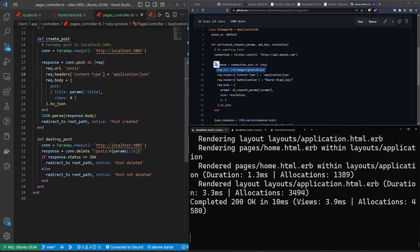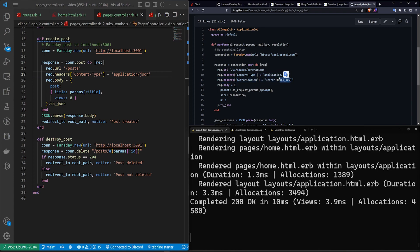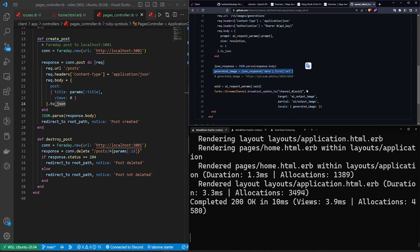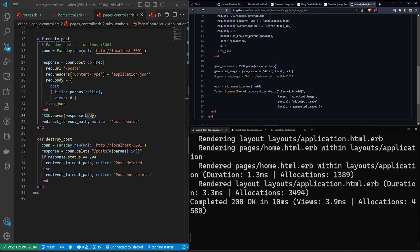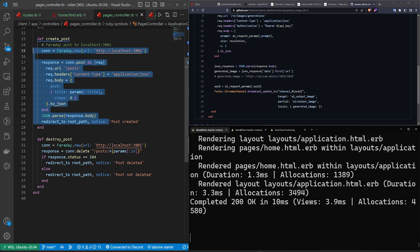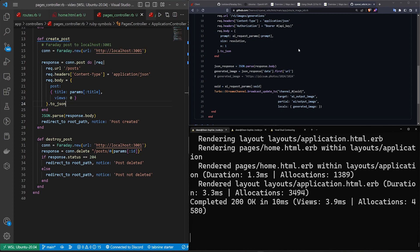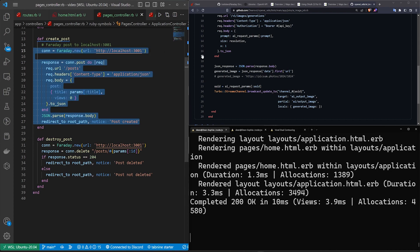Looking at the OpenAI Faraday implementation from a previous tutorial, the translation is straightforward: you have the URL, headers including an Authorization Bearer token for the API key, and a body with fields like model, prompt, temperature, and max_tokens — all wrapped and called with '.to_json'. The response was inside 'response.body["data"]'. If you encounter an API without a Ruby library, sometimes the simplest solution is to build from scratch using Faraday rather than searching for a wrapper. Hopefully this was helpful and I'll see you in the next tutorial.